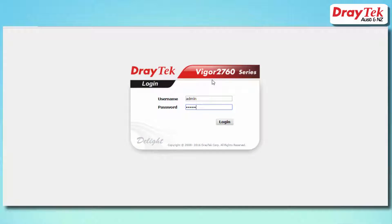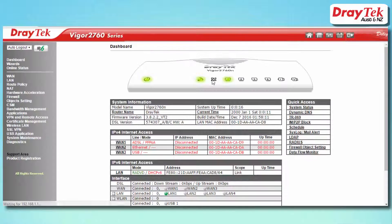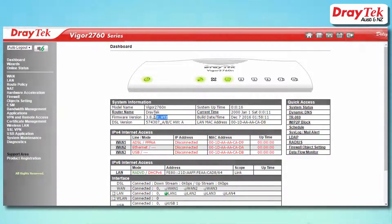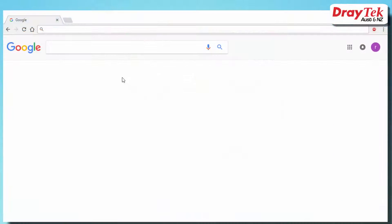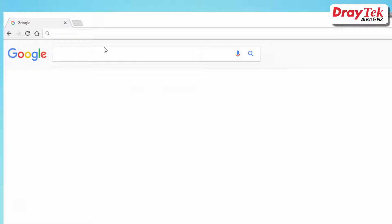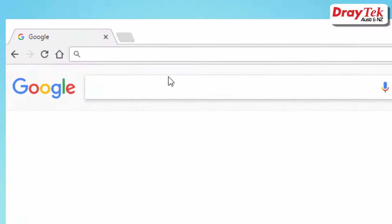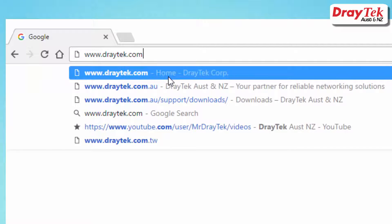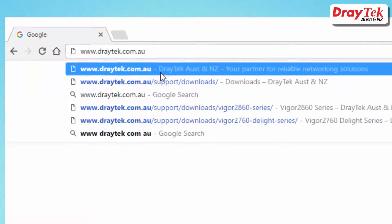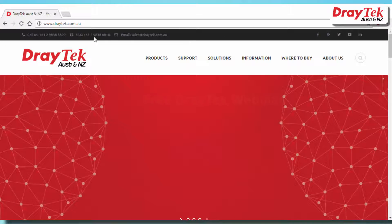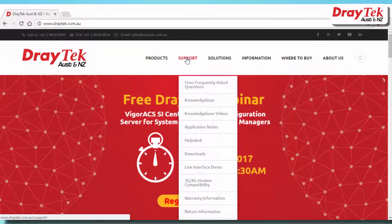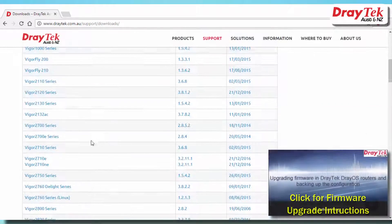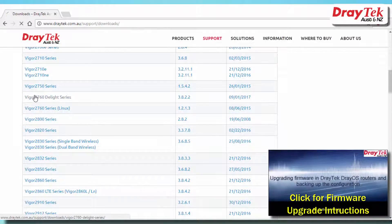First off, check that the router has the latest firmware installed that supports VDSL2 vectoring. The latest firmware is available for download from the website www.draytech.com.au. It will be under the support then downloads page, then select the Vector2 version.